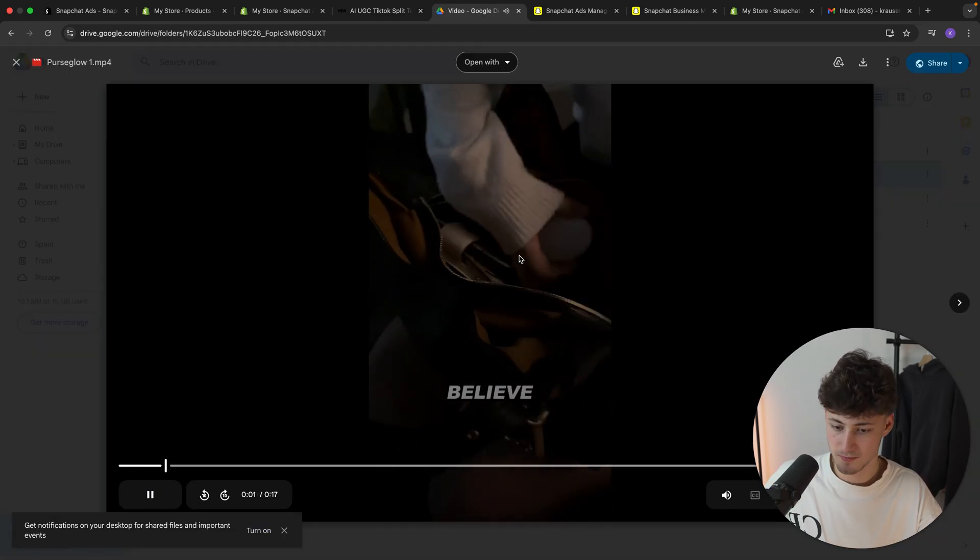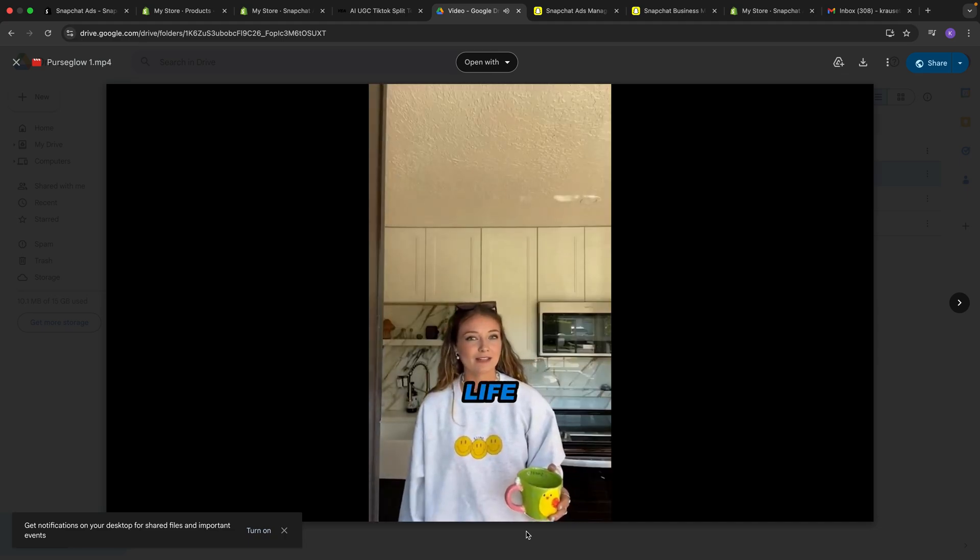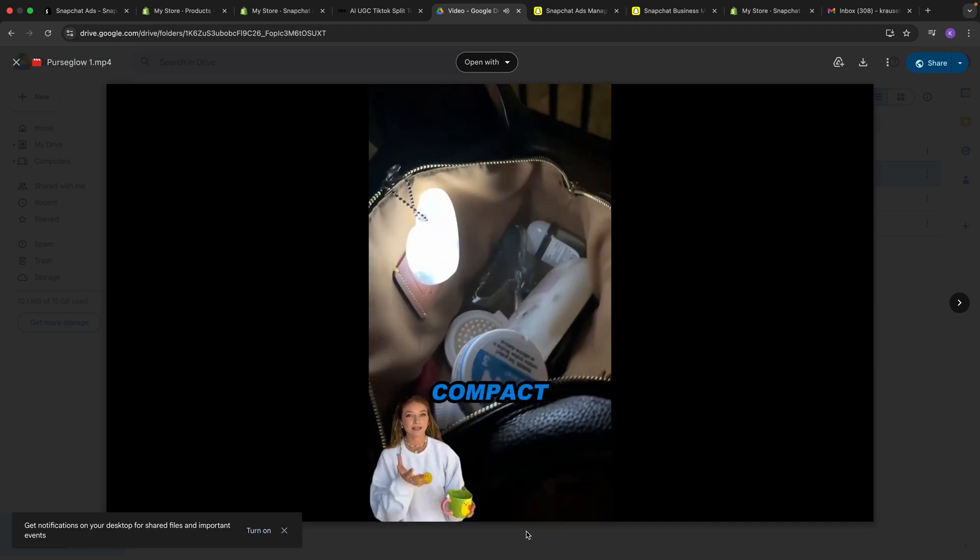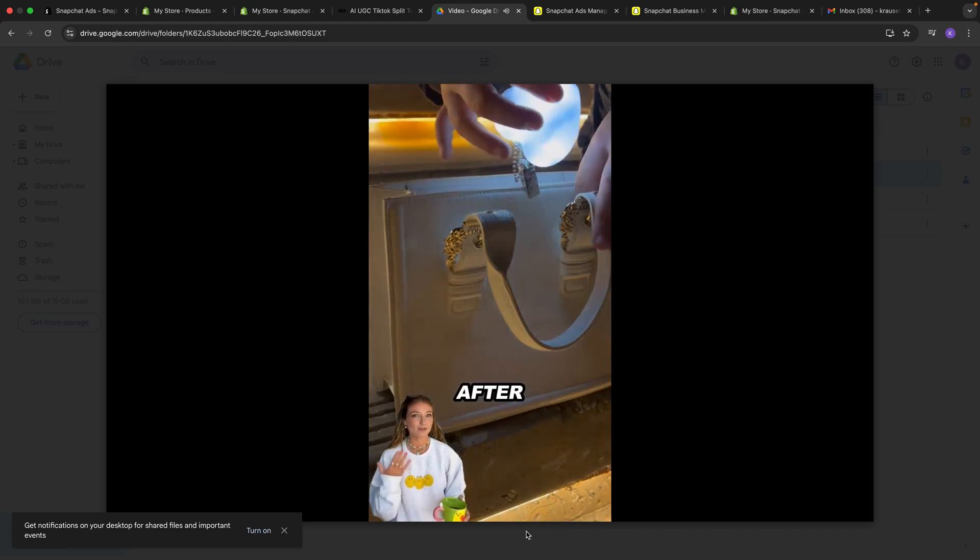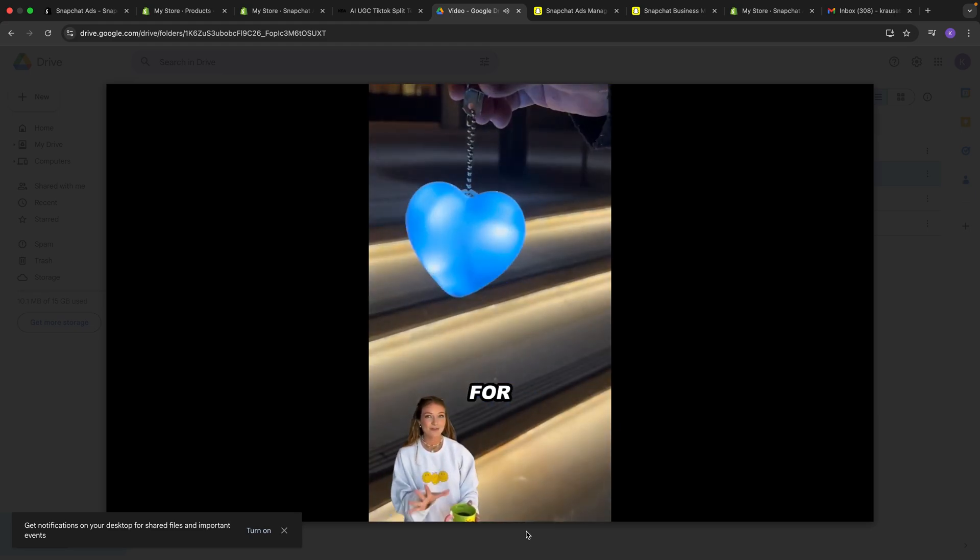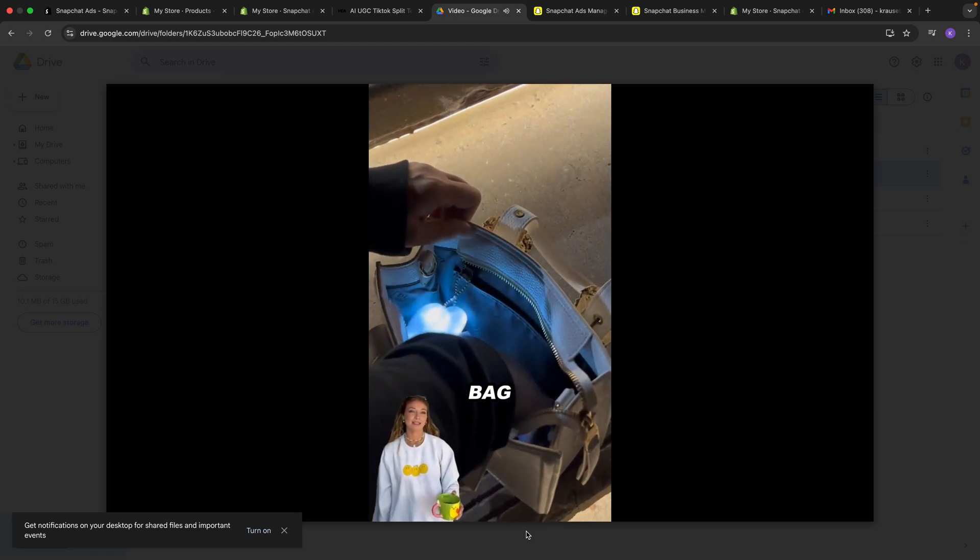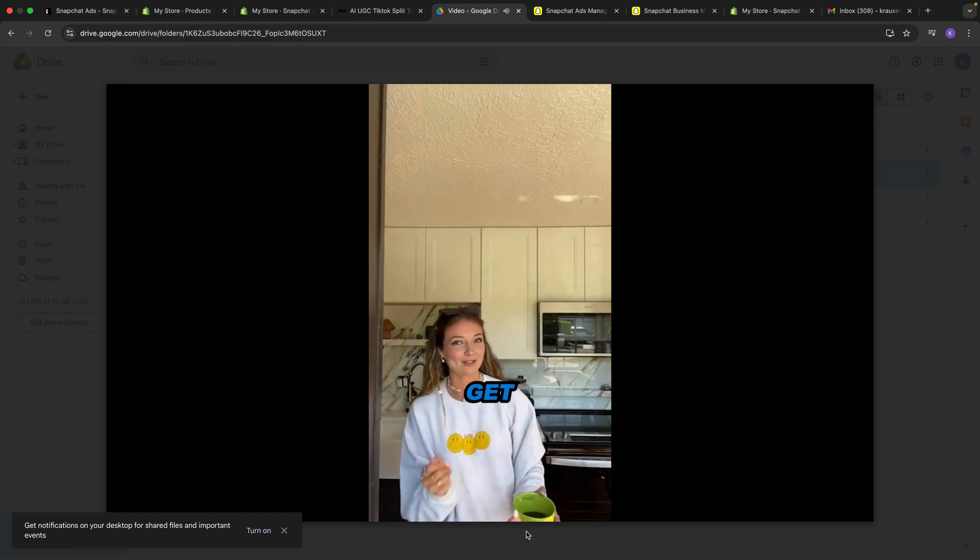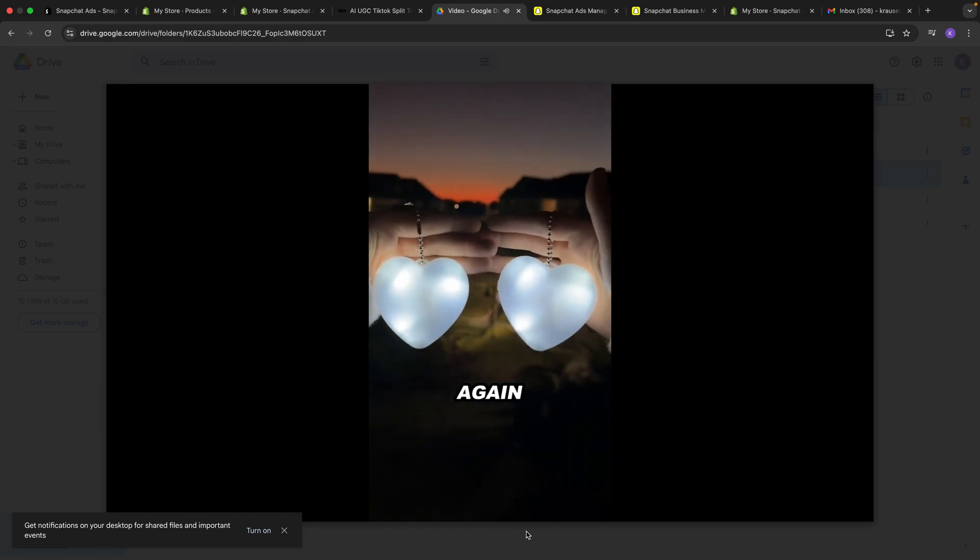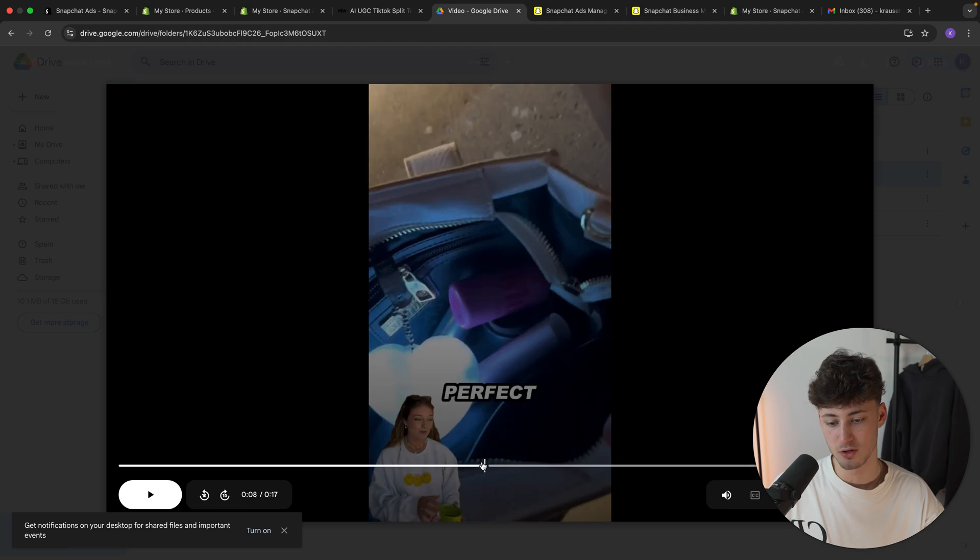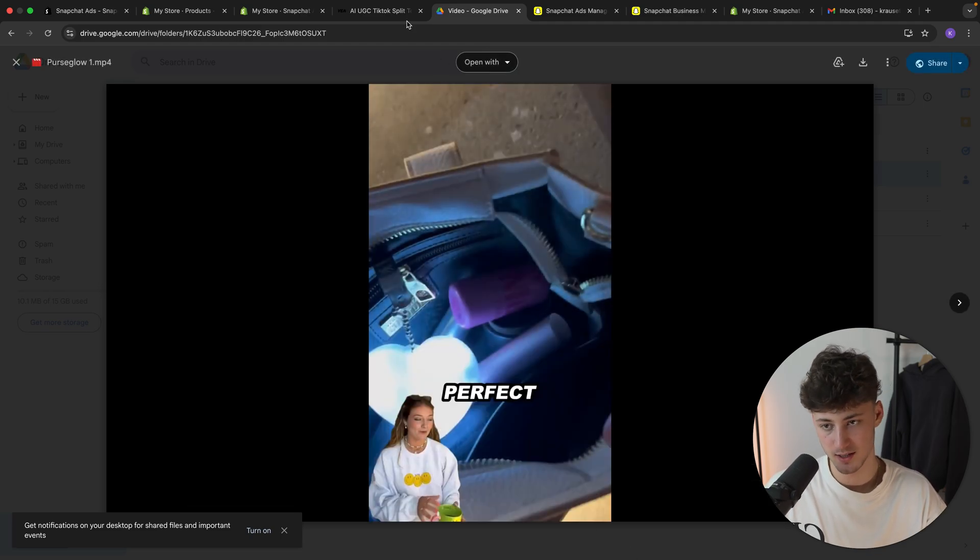So let's quickly watch this. I can't believe how much this little light has changed my life. The purse glow is compact, touch activated and automatically turns off after 12 seconds. Perfect for finding keys or lipstick in my bag and it doubles as a nightlight. Get yours today and never lose anything in the dark again. So I think this ad is actually pretty good and you almost can't tell that this is AI generated.